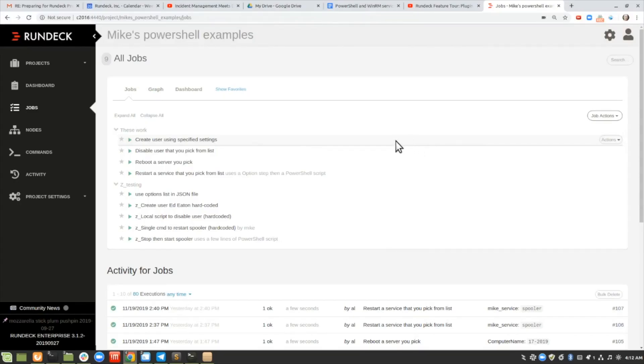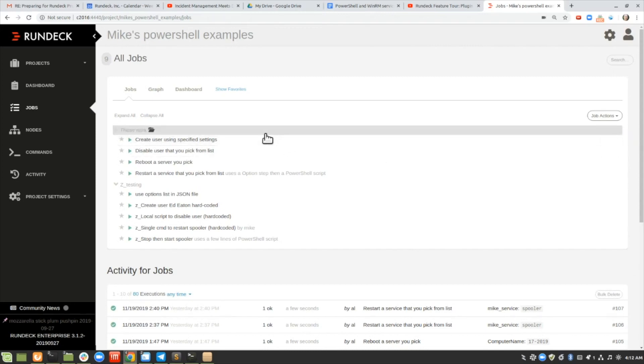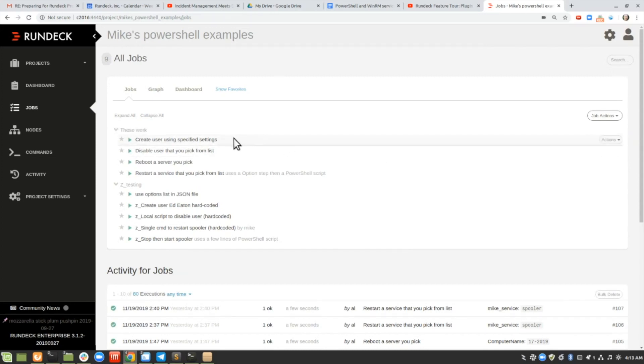Hi, this is Mike. In this demo, I'd like to show you a couple of jobs I've created in Windows using PowerShell, which uses WinRM.